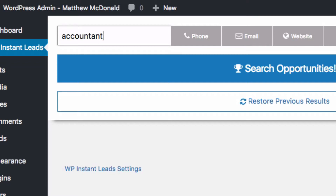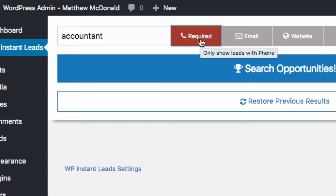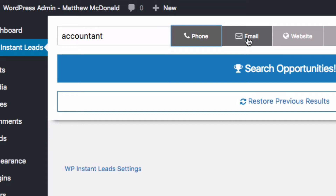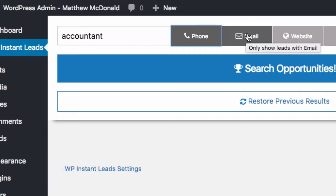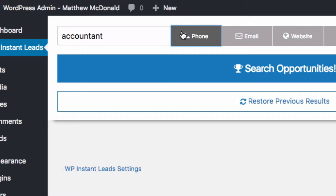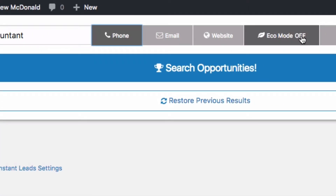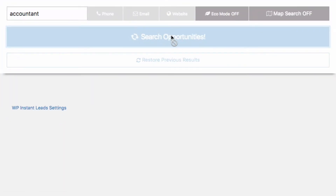A keyword like 'accountant' is a good example — whatever your niche or ideal prospect. Coming along here, we've got the Phone option. If I click that, it makes phone required, meaning only results with a valid phone number will be listed. We've got Phone, Email, and Website — you can switch these on and off anytime and it's going to filter your results. We've also got Eco Mode, which is part of the map search, and I'll cover that when we get to the map. For now, we can just hit Search and we'll get about 500 results with this single keyword.